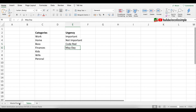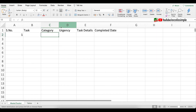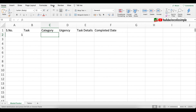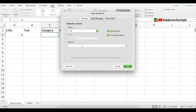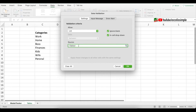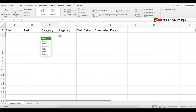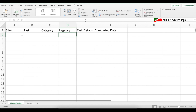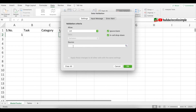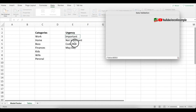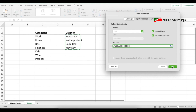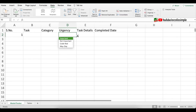Now I'll go back to the Master Tracker tab and add data validations. I'll go to the first category cell C2, then Data > Data Validation > List. I'll click on the source, go to the Tables tab, and select all the different categories. Press OK and you'll see the category column now has a dropdown list. Similarly for urgency, go to Data Validation > List > Source, go to Tables, select all the urgency values, and press OK.